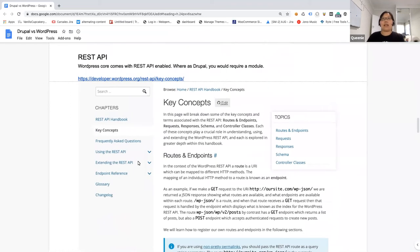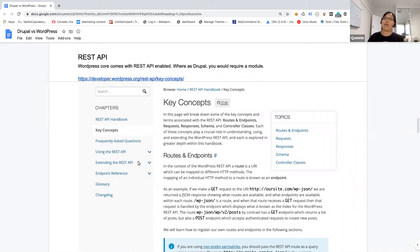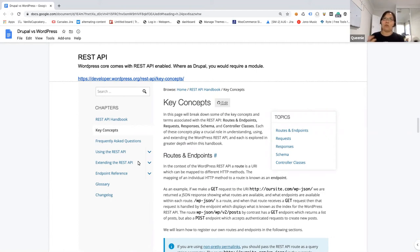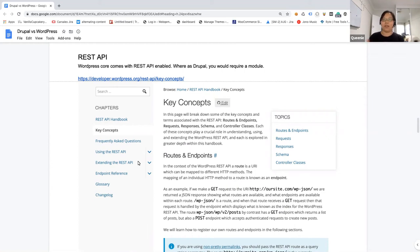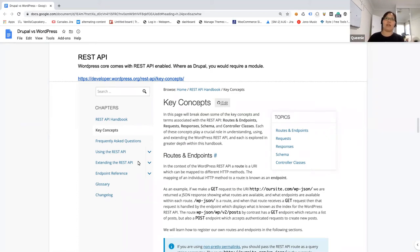As for REST API, WordPress core came with it and it's already enabled by default, whereas Drupal you need a module to hook onto it and get it working. So WordPress is already there, out there, and people have been using this concept to create headless WordPress or headless theming. It works really well with a lot of API integration that goes around it.